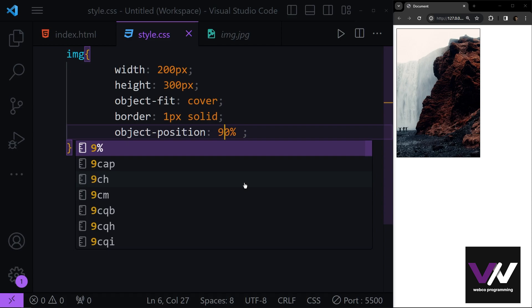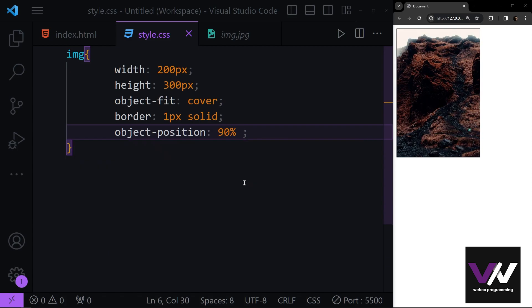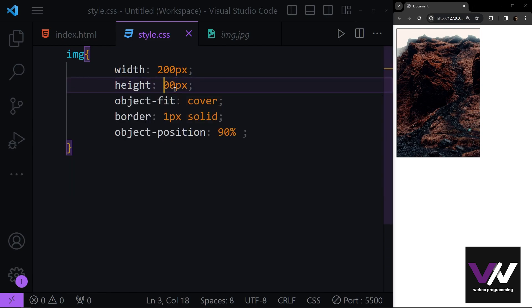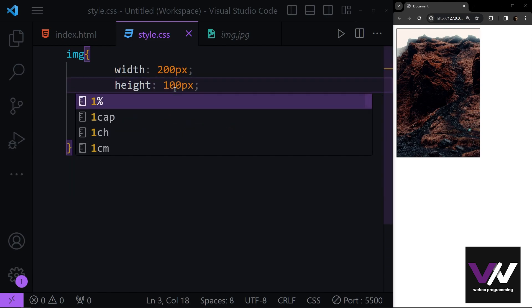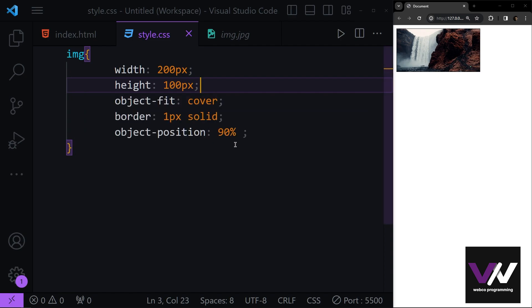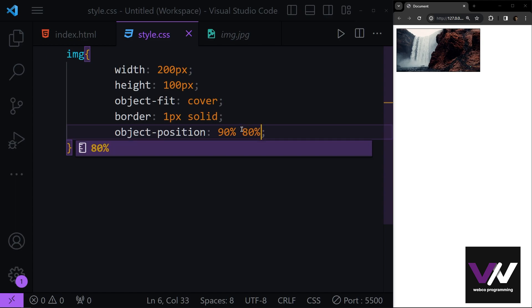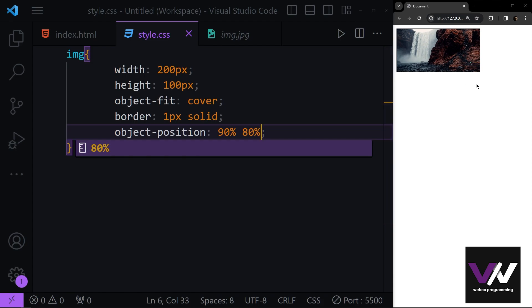Maybe we want this to be 90%, we can do that. But because this is in cover mode and we have the height set to be all of the image, we can change that. If I make this 100 pixels, for example, you see now this 90% is going to be applied to the width, and after this we can have, for example, 80% to be applied to the height of our image.